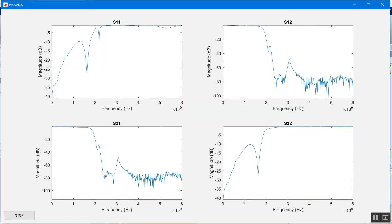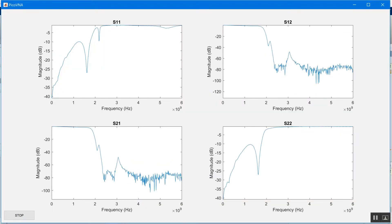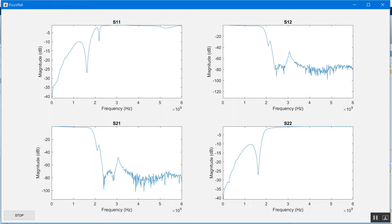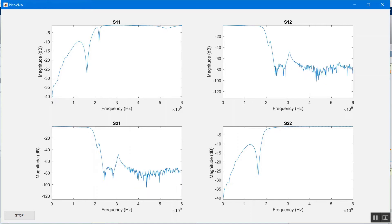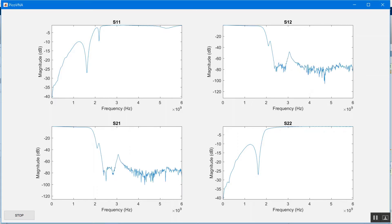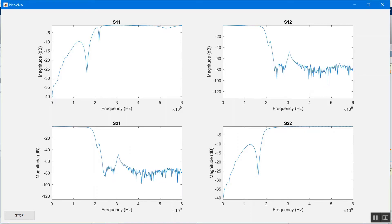And there we go. Straight away we've got the plots up in front of us, S11, S12, S21, and S22.